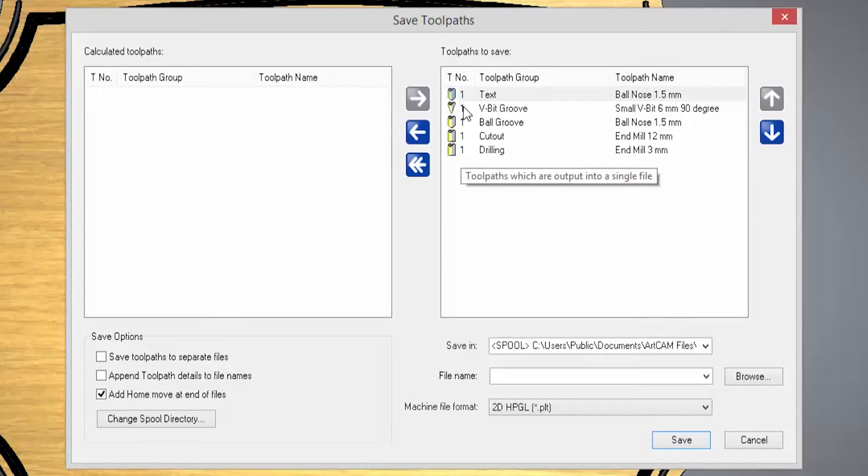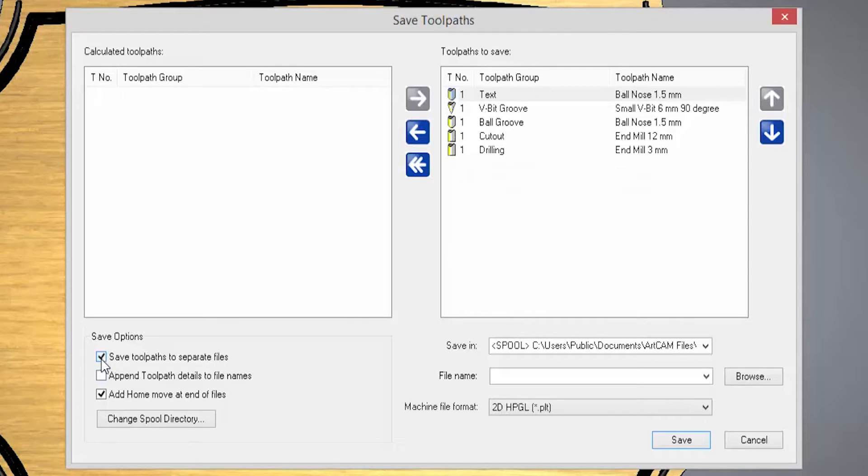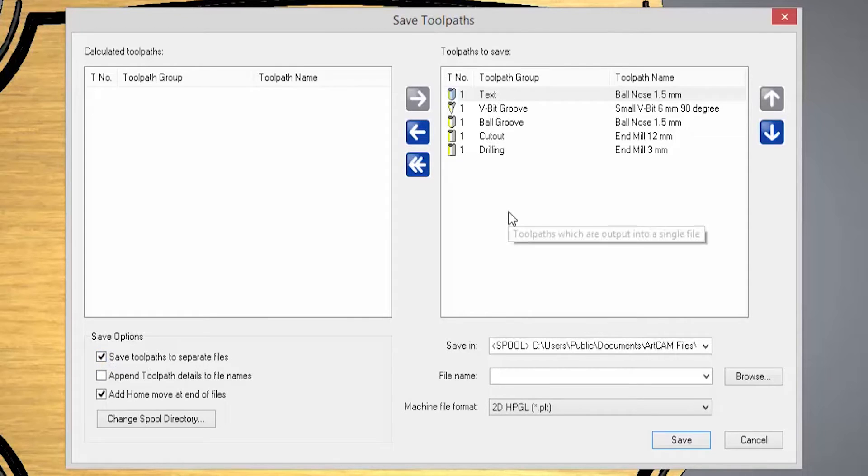If you don't have a tool changer, then a good thing to do is to save the tools to separate files down the bottom there. It saves you having to do each toolpath individually so you can just batch convert them basically.